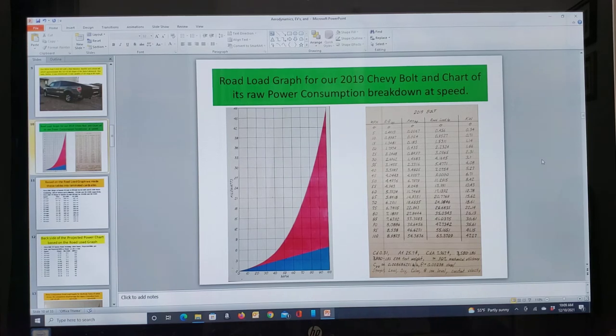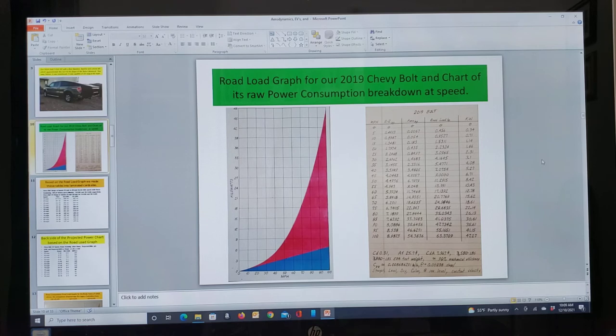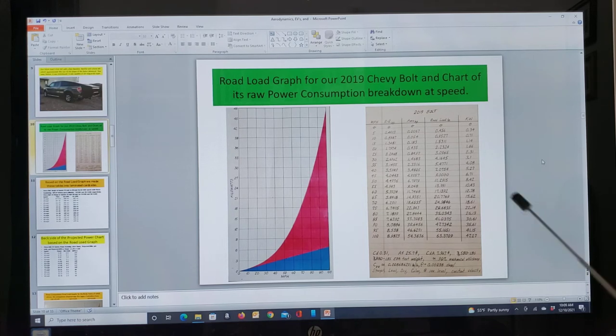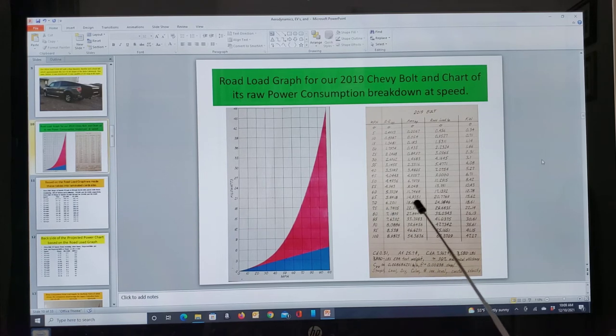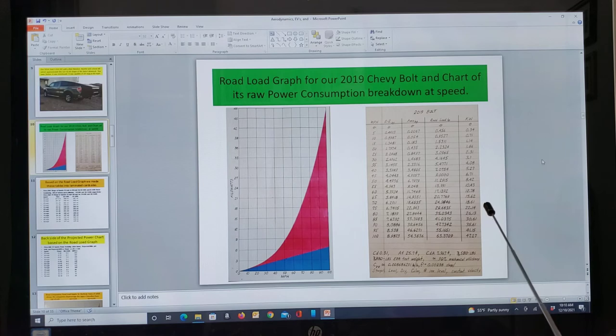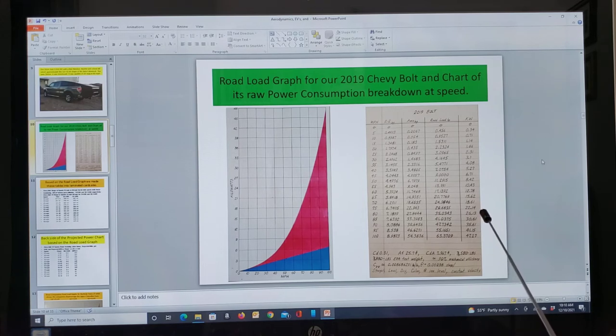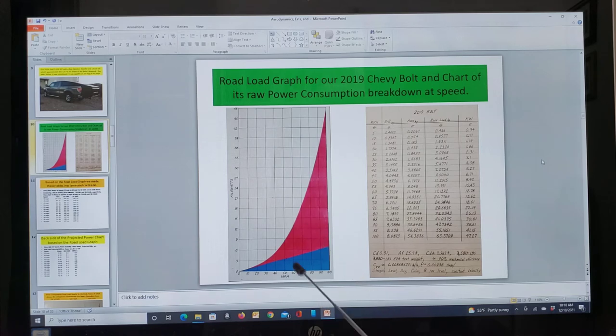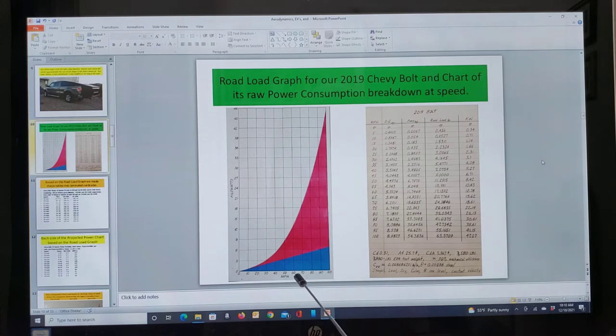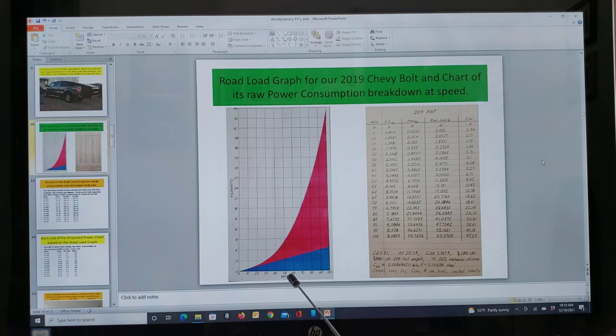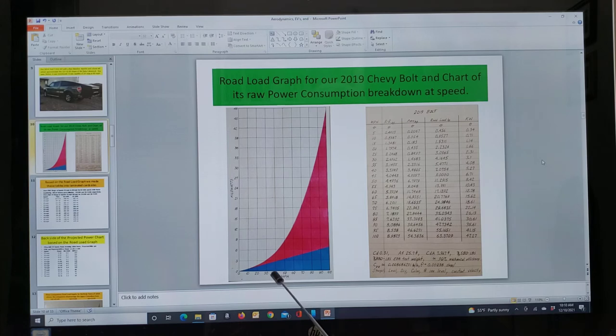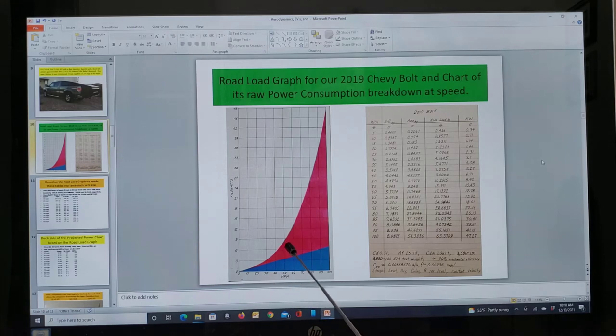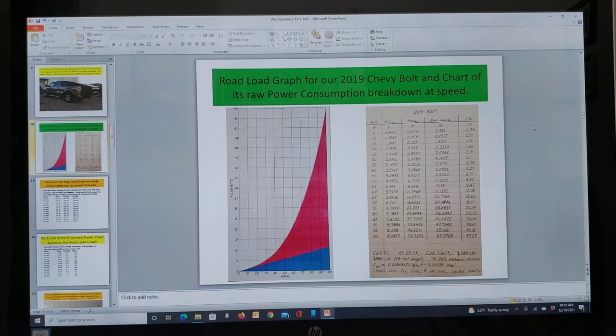Here's a road load graph for our 2019 Chevrolet Bolt. And this is a chart of the raw power consumption. And I'm going to reference this now so you can remember it later. But it says the power is 18.61 kilowatts at 70 miles per hour. You can see here somewhere between 50 and 60 miles per hour is where the 50-50 point is, not 90. It'd be nice if it was 90.